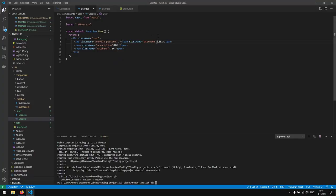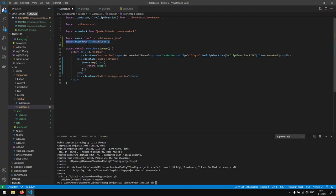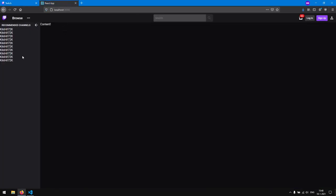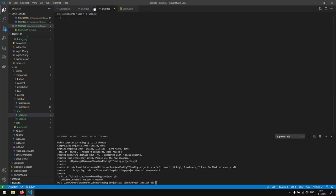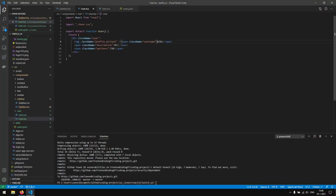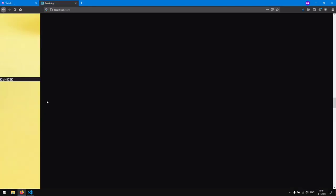We're not seeing anything yet because we still need to render the User component in the sidebar. So instead of rendering the raw text, we return a User component imported from the correct location. When we save, we see the username 'Kiki', description 'Hi', and the amount of people watching. Then we want to render the profile picture with source '/assets/images/bunny.jpg', and we see the bunny appearing — though it's way too big.